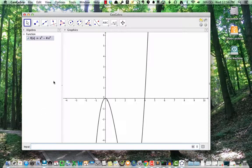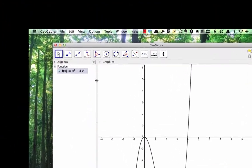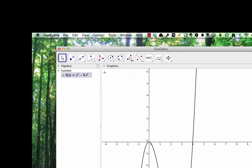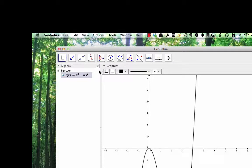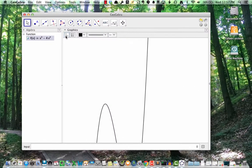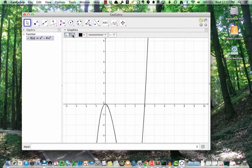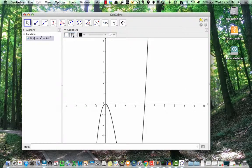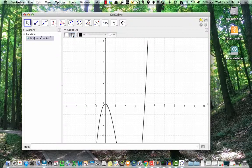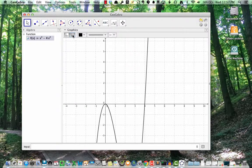In the graphics view, look for the down arrow next to the word graphics. Click that down arrow to reveal some buttons. The first button toggles the axes on and off. We'll leave them on for now. The second button toggles the grid on and off. Turn the grid on.